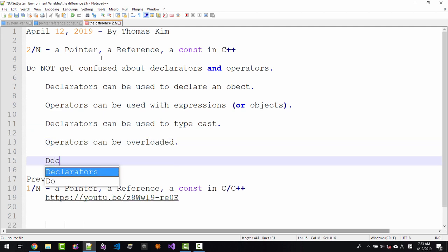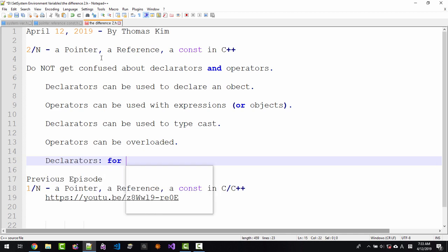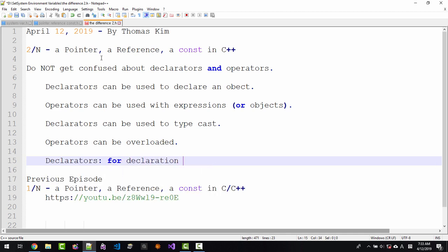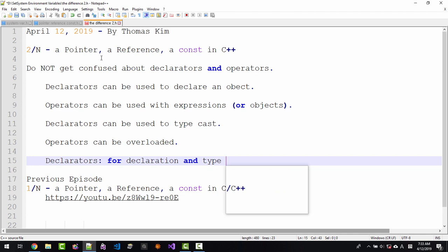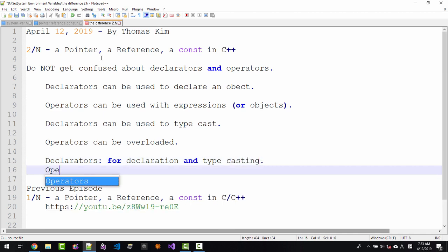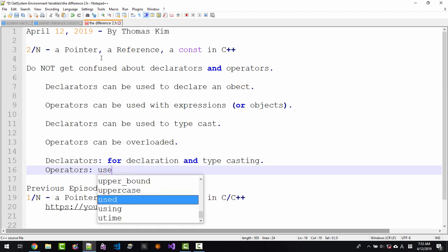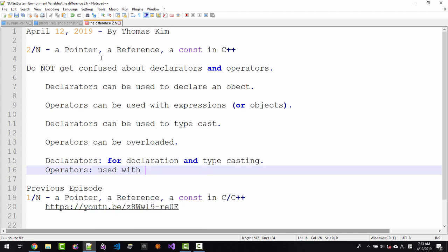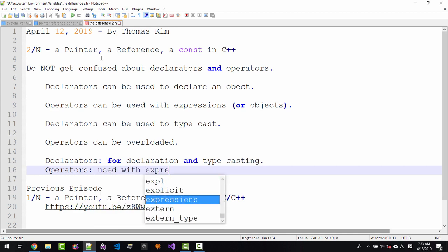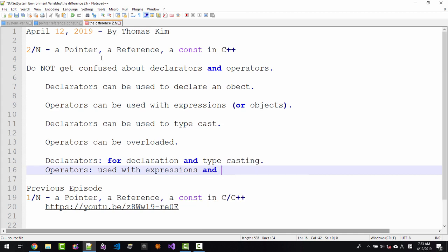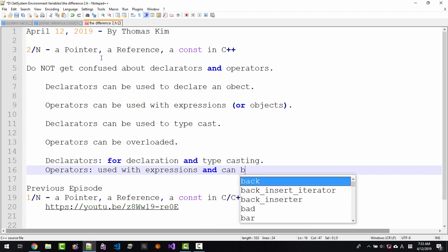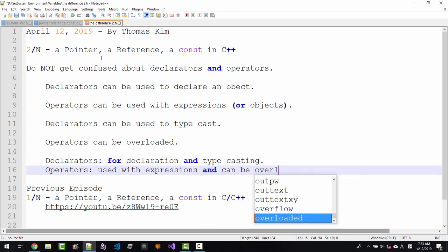Declarators for declaration and typecasting. Operators used with expression and can be overloaded.